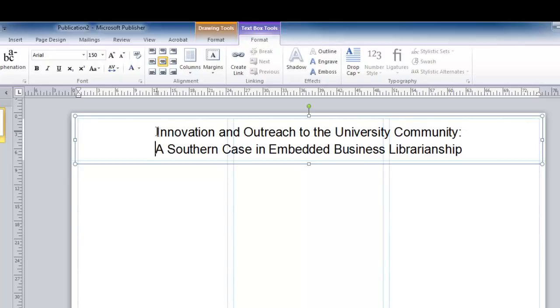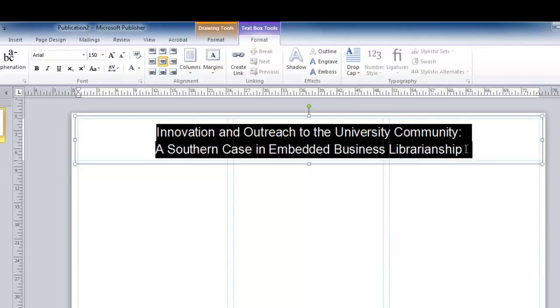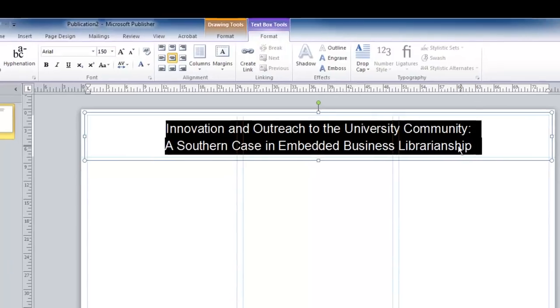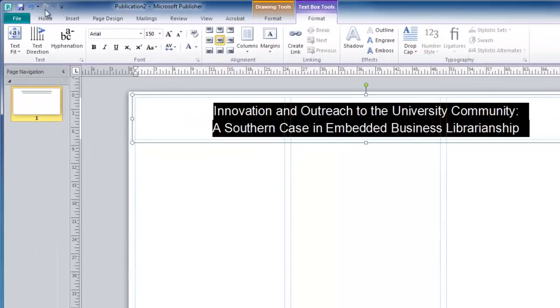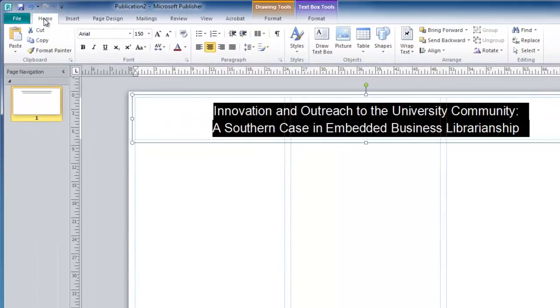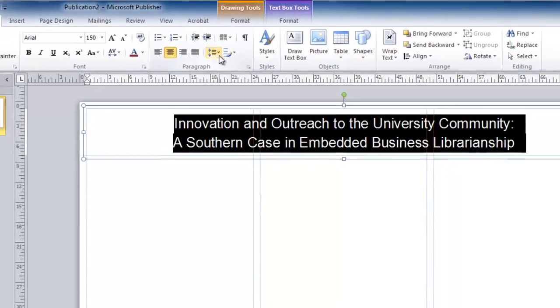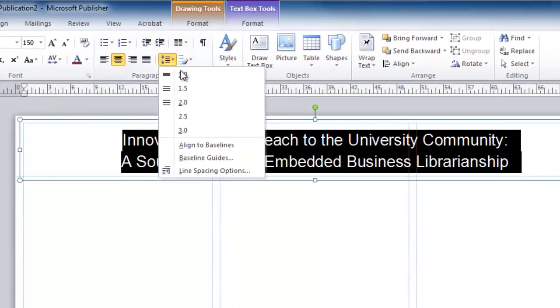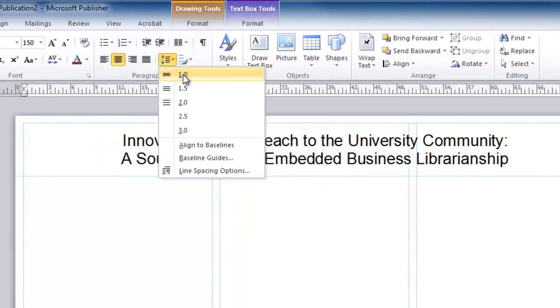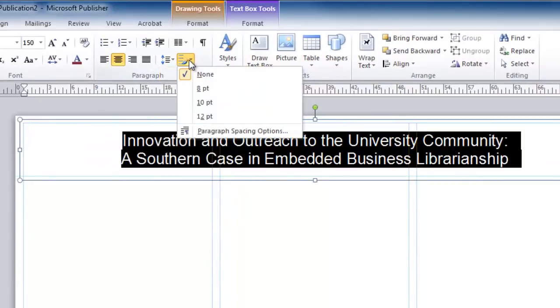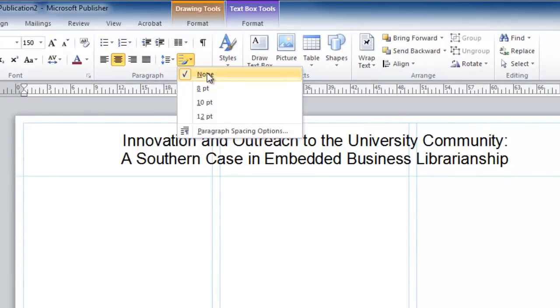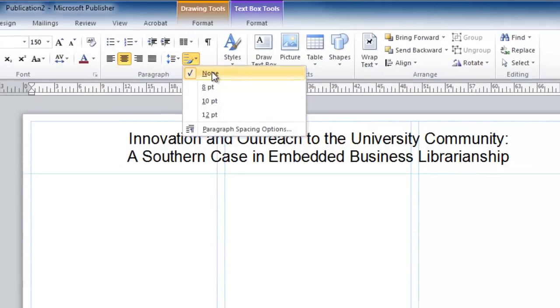I can also control the line spacing. I can highlight these lines, go back to my Home tab where I have my Paragraph settings, and then I can set this to Single Line Spacing with no paragraph spacing after each paragraph.